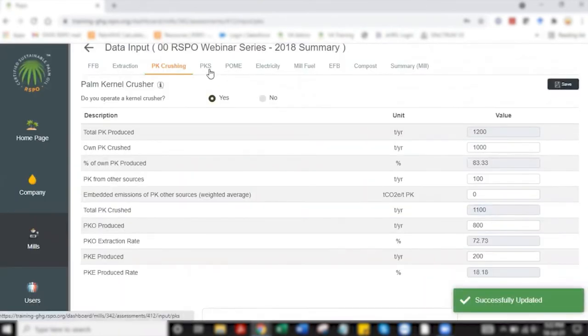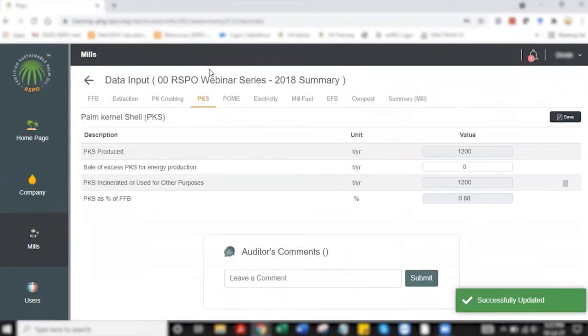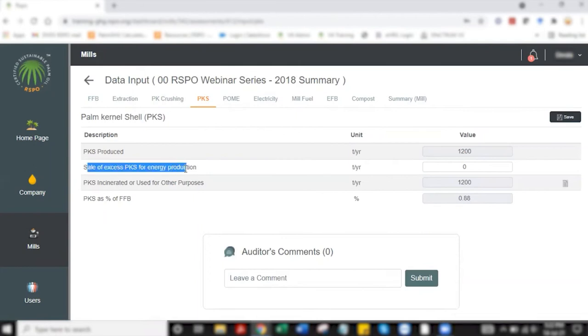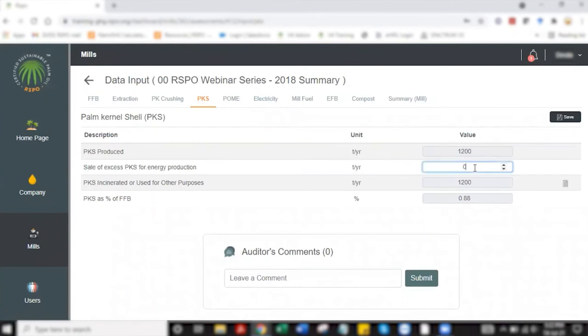Once that is done I'm heading to the next tab which is kernel shell. The only row that requires a data input is for sale of excess palm kernel shell for energy production. I'm leaving this at zero so no action taken. Save.